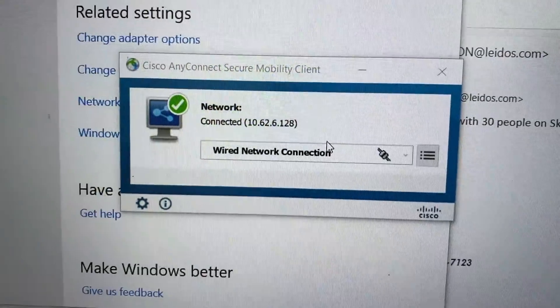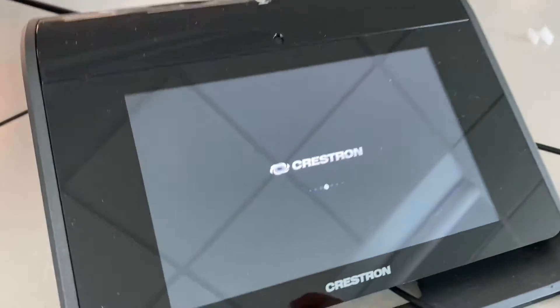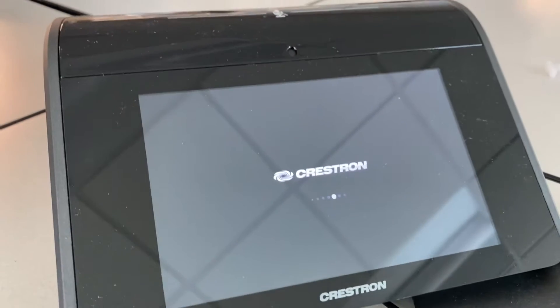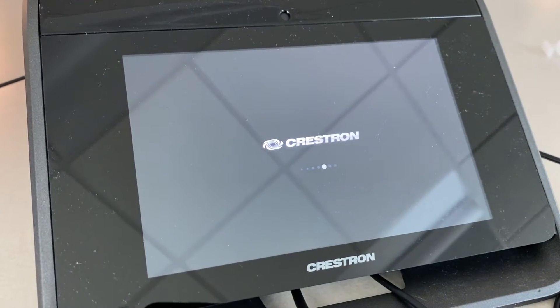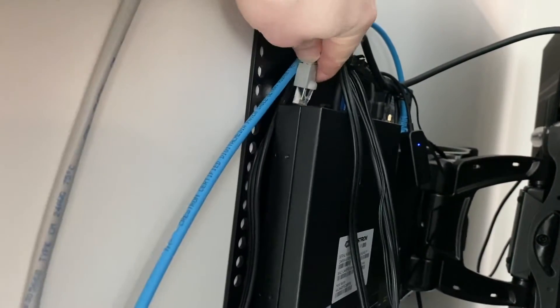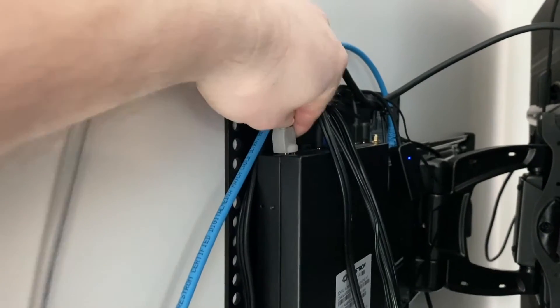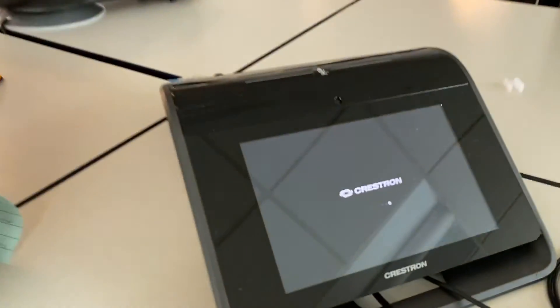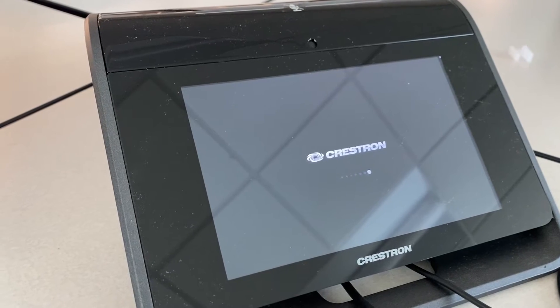I've now got a 10.62.6.128 and I've just rebooted the Mercury — we'll see what it pulls. It should automatically connect. Actually, it won't automatically connect because I need to plug the network back into my UC. Now the UC should pull an IP and should be on the same subnet as my laptop, and the Mercury will now connect to it.